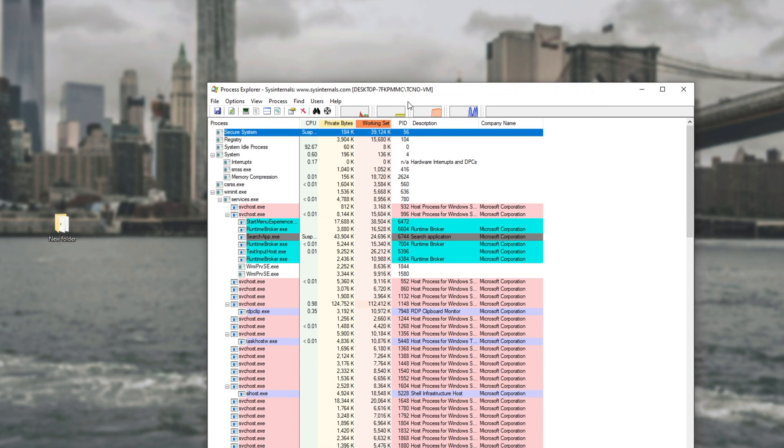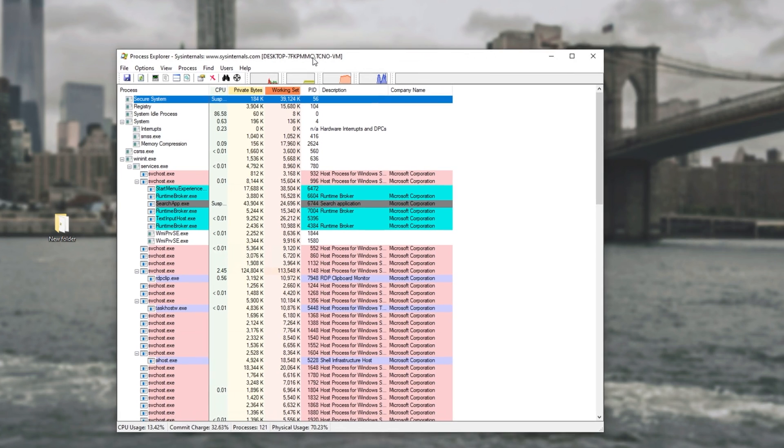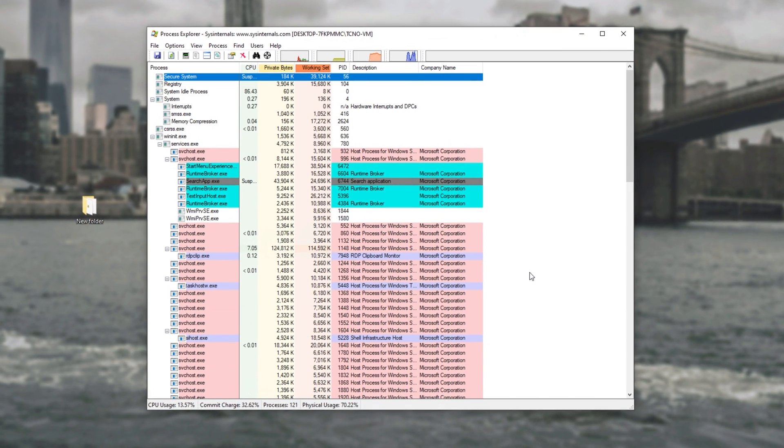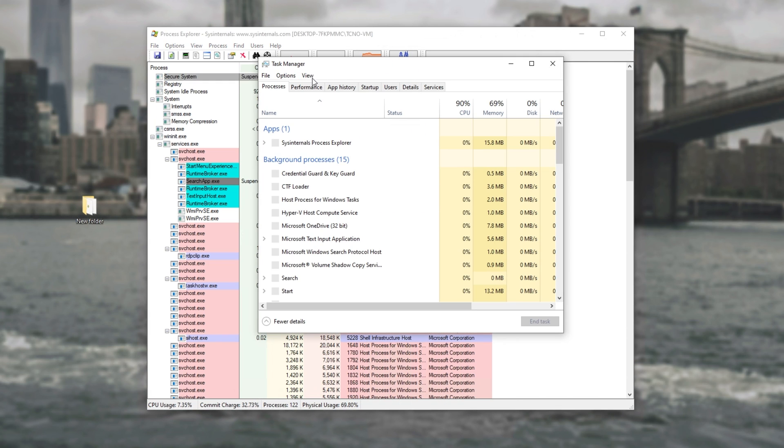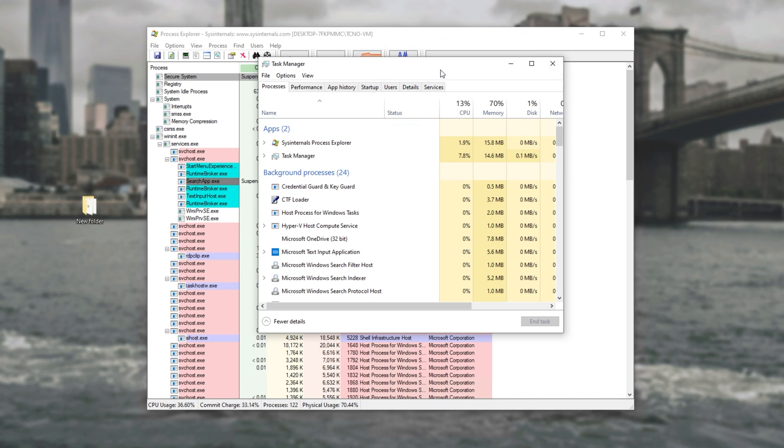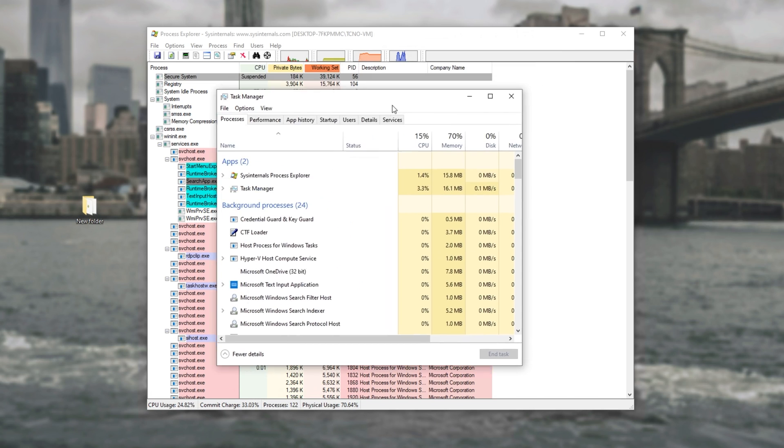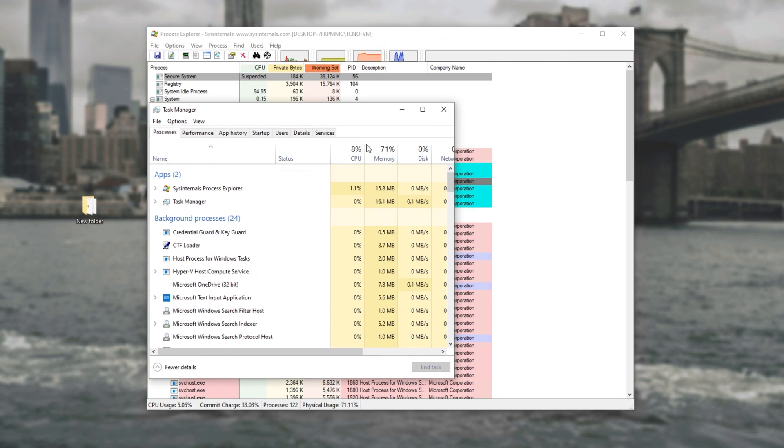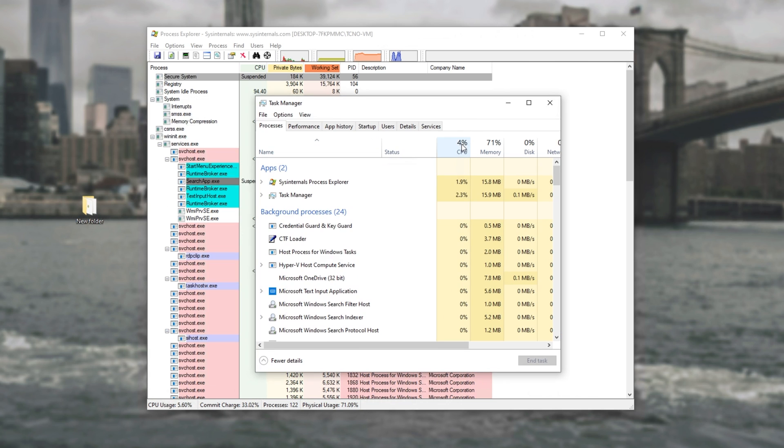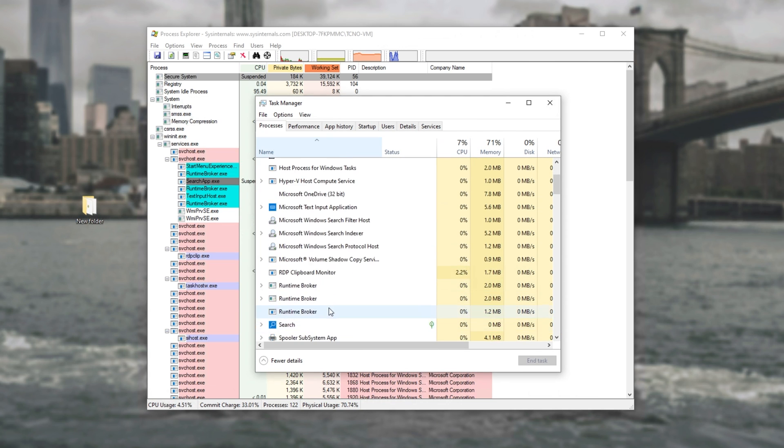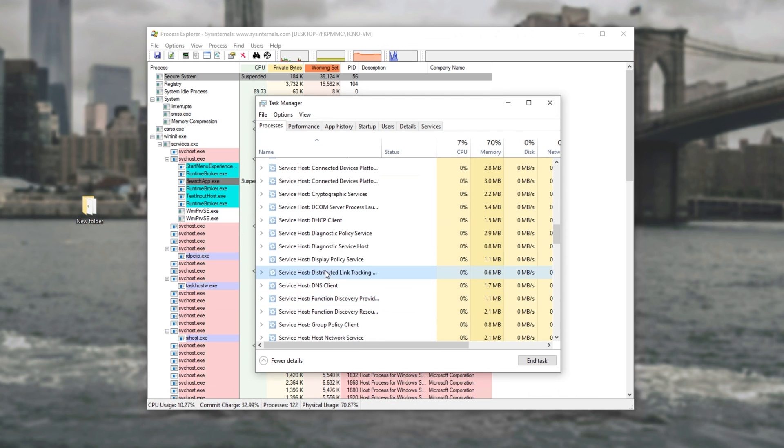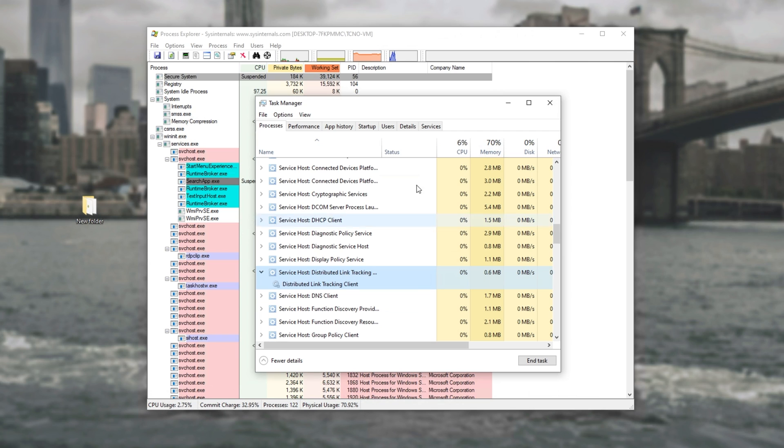Now that we're inside of here this is basically your Task Manager once again though it's a bit more confusing. We have a CPU tab, private bytes, and working set which are both RAM which we can see inside of the Task Manager as memory. So CPU, CPU, and memory, memory.